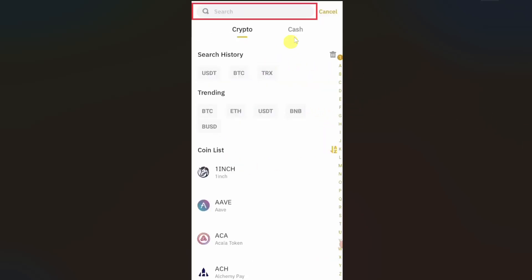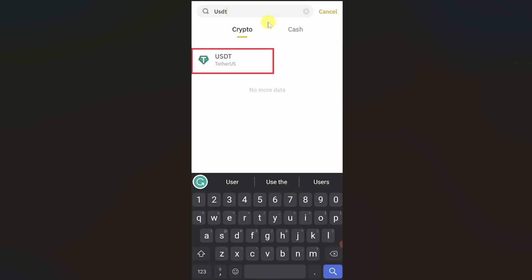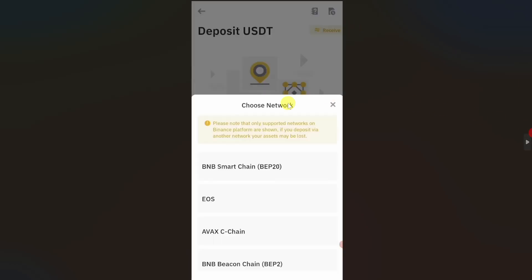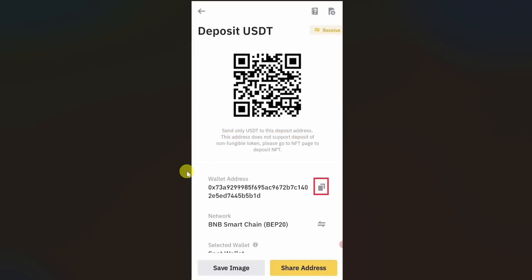After that, you just have to search for USDT. Just type USDT in the search bar and select it from the search results. After that, you have to select the network that you want to use. You have to select the same network that you have selected in your Phantom wallet.